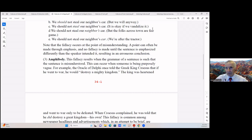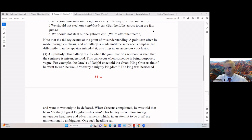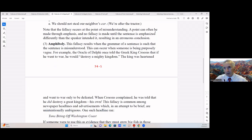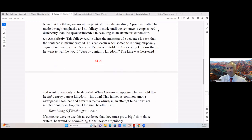Number three is amphiboly. This fallacy occurs when the grammar of a sentence is such that the sentence is misunderstood. This can occur when someone is being purposely vague.